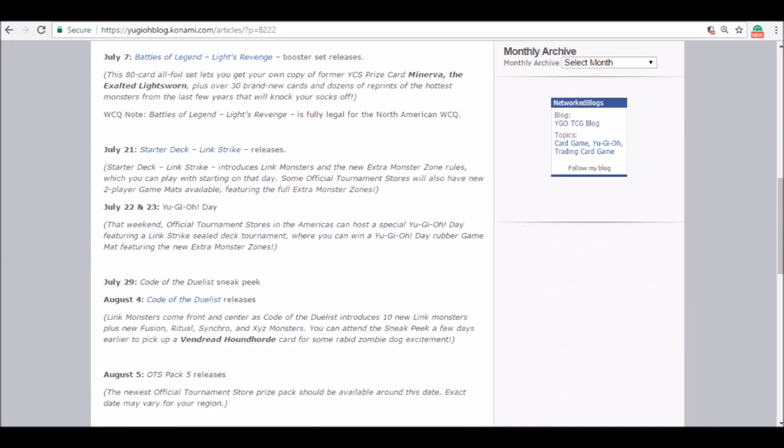July 7th, we have Battles of Legend Light's Revenge releasing. You get the Minerva reprint, you get a whole bunch of new stuff, you get new Gladiator Beasts, you get a few new cards from Arc-V. I'm hoping for Super Rare Samurais. There's going to be a lot of cool prints in this set. There's also a Crystal Wing reprint here and everything in this set is going to be ultra rare as well, I think ultra or secret. Either way, everything in the set is going to be high rarity.